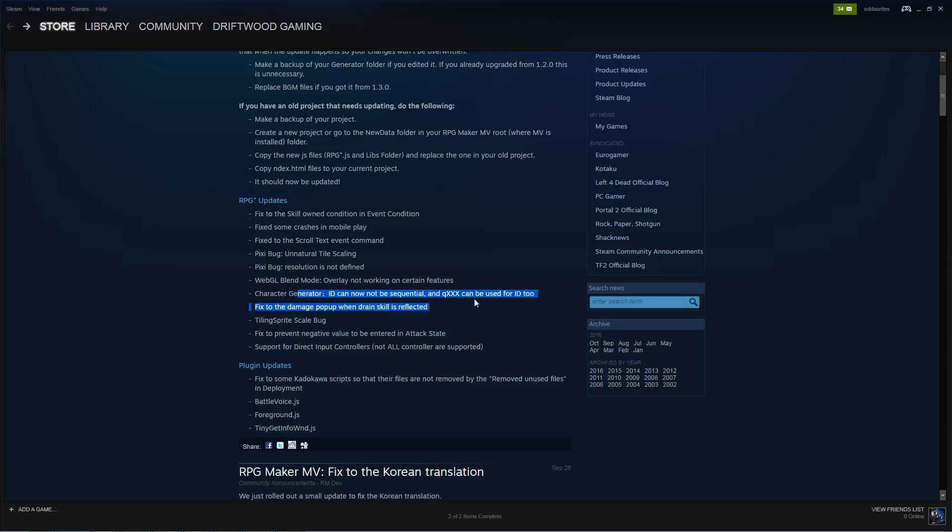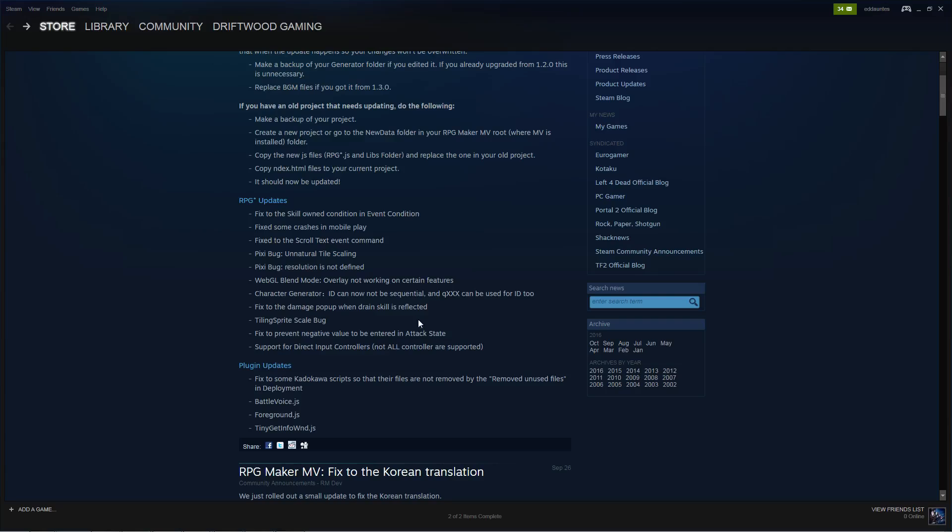Character generator has been updated a little bit. They fixed a bug that would affect PC users as well and Mac users. But it's just highly unlikely that you come across it. So I understand why it took so long to get this bug fixed. Because it probably wasn't reported until recently. It's a damage pop-up when a drain skill is reflected. There was some bug right there. I don't know if it crashed or not. I never personally encountered it. Tiling sprite scaling bug was addressed. They've added a fix to prevent negative values to be entered in the attack state. I believe I've done that before. I never crashed or noticed anything odd. Except for getting zero.